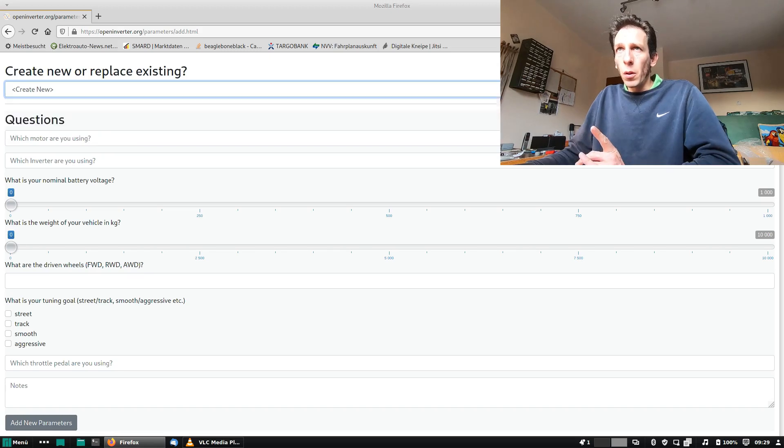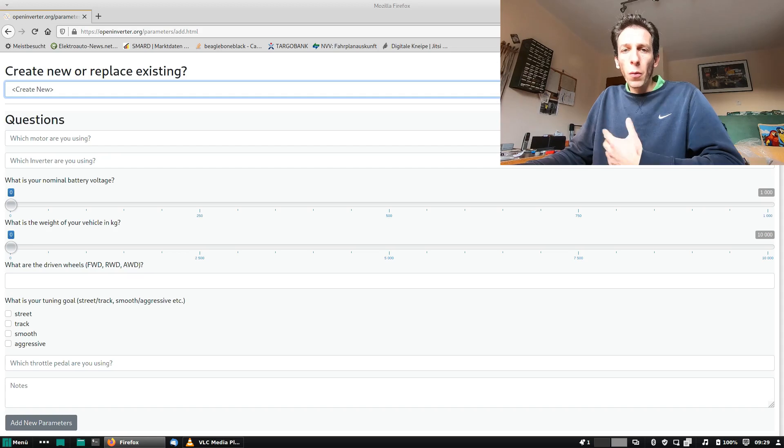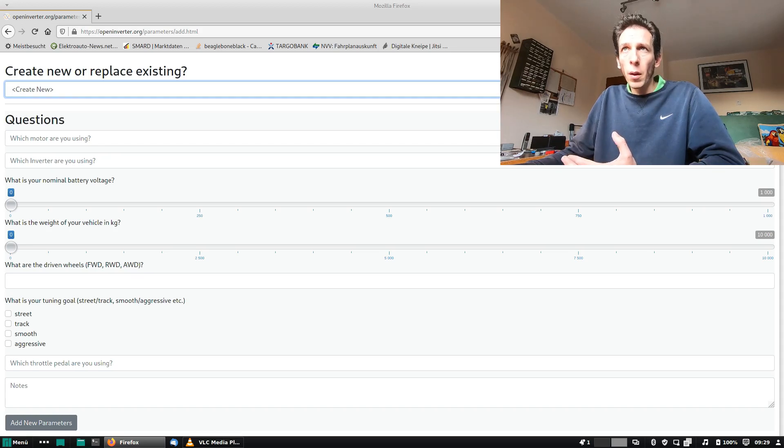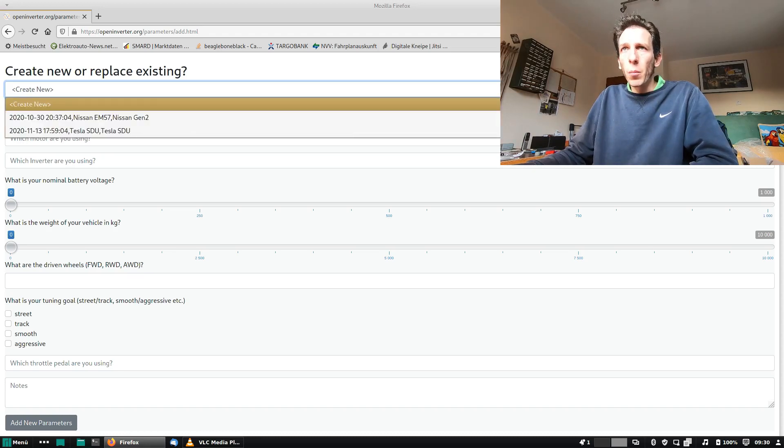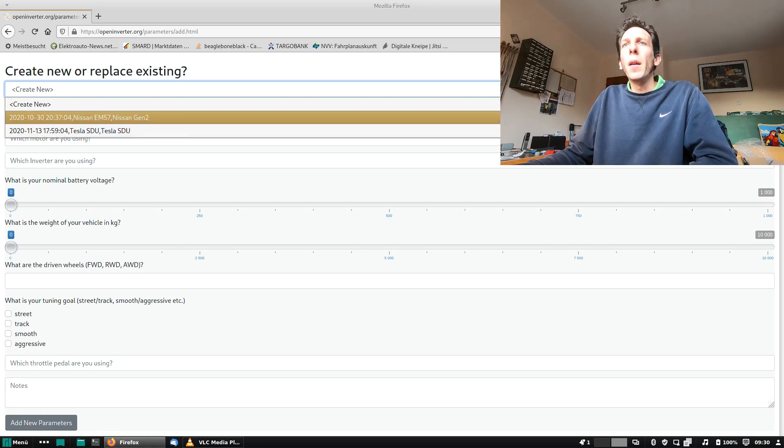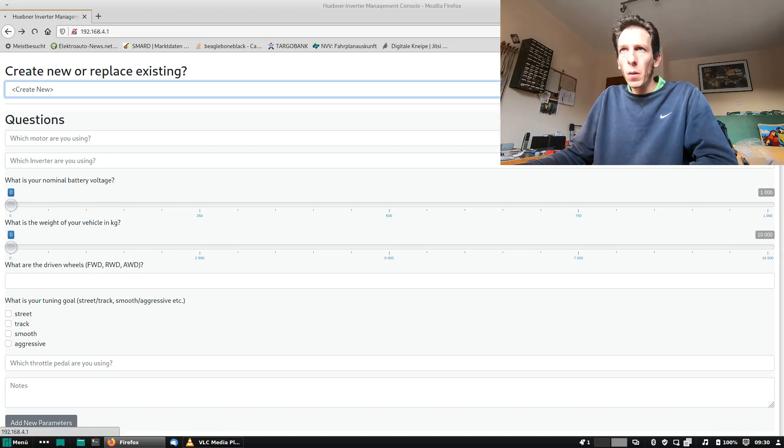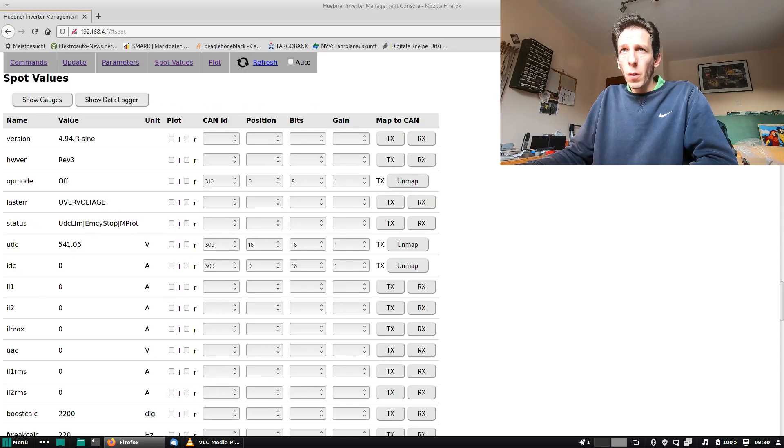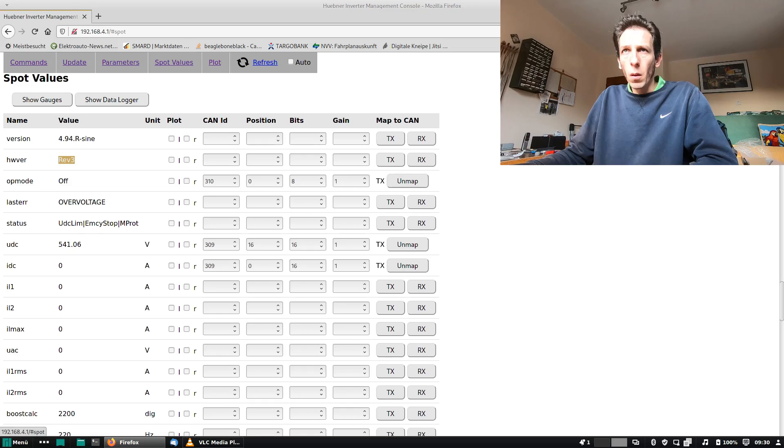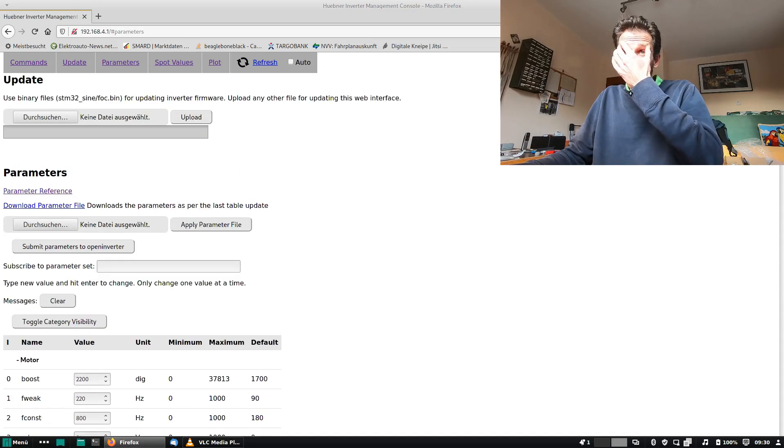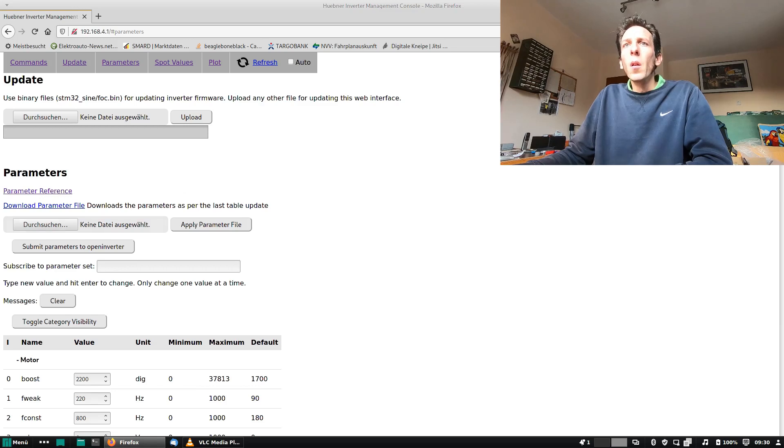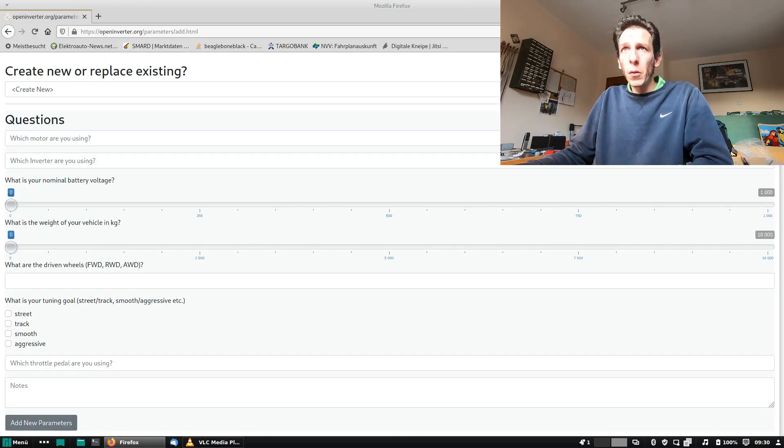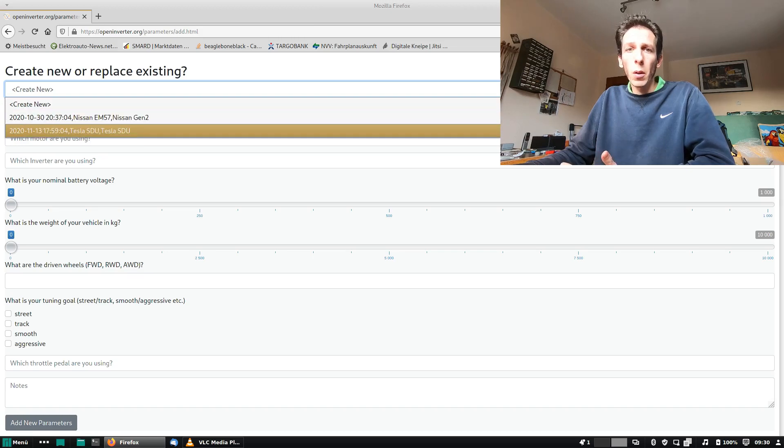So this list contains parameter sets that you posted earlier and that match the hardware variant that you're running on. So this is revision three. I've, for example, also submitted parameters for my Polo, but these do not show up here because they're revision one hardware.